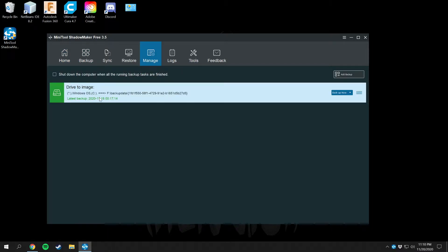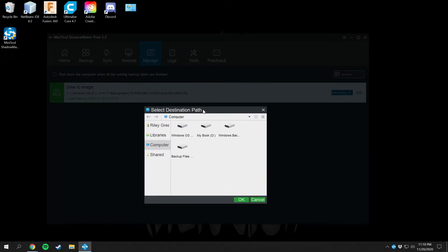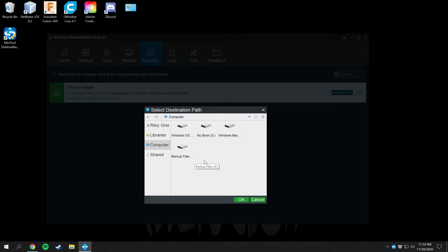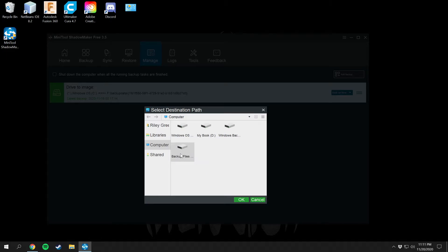I already have my system set up, but if you don't, all you have to do is click Add Backup and then select your destination drive. I do not recommend saving the backup on the same drive that your operating system is on — it must be on a separate or external drive, otherwise you're totally defeating the whole purpose of it. I have mine set up on my Windows backup drive F.